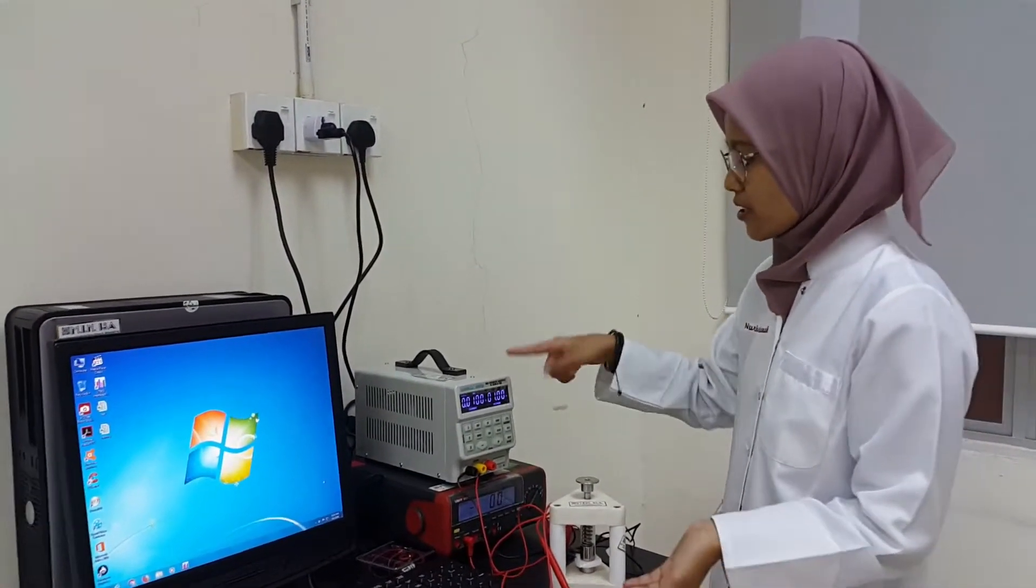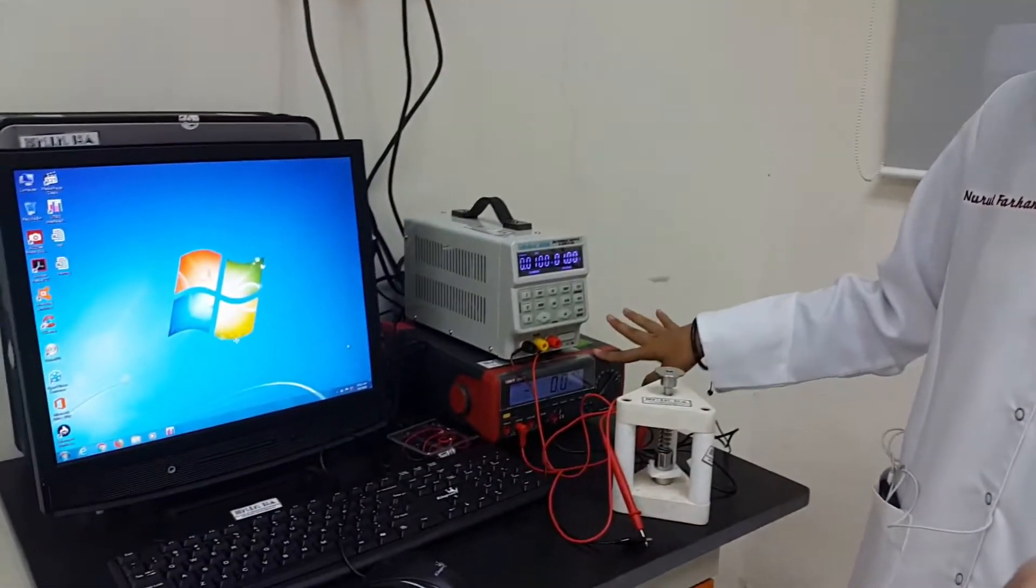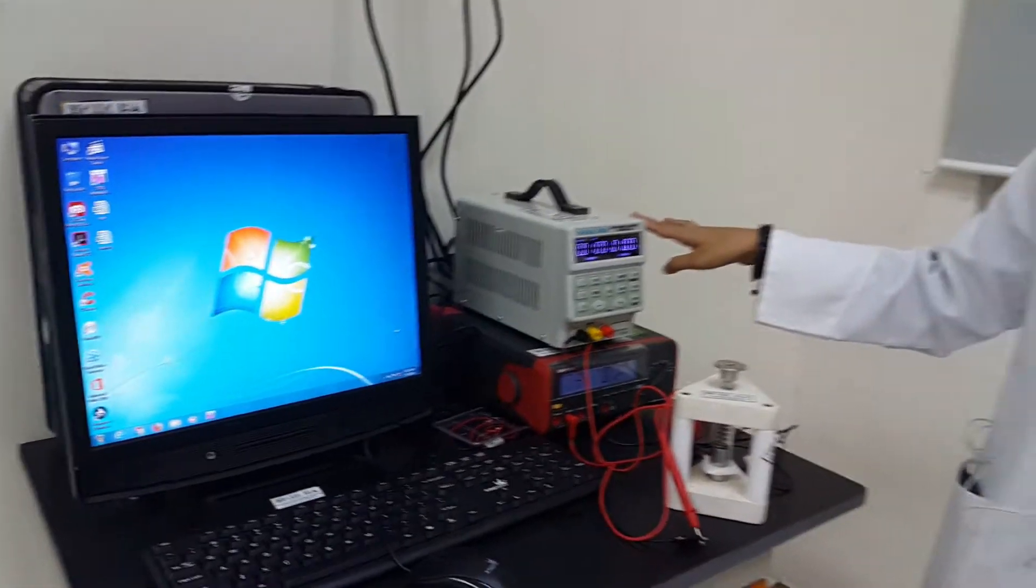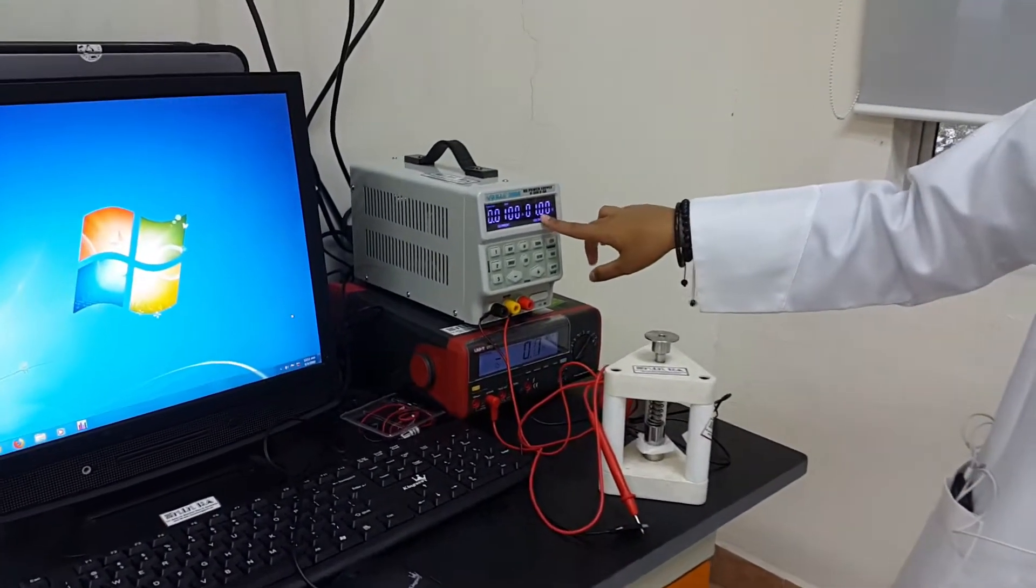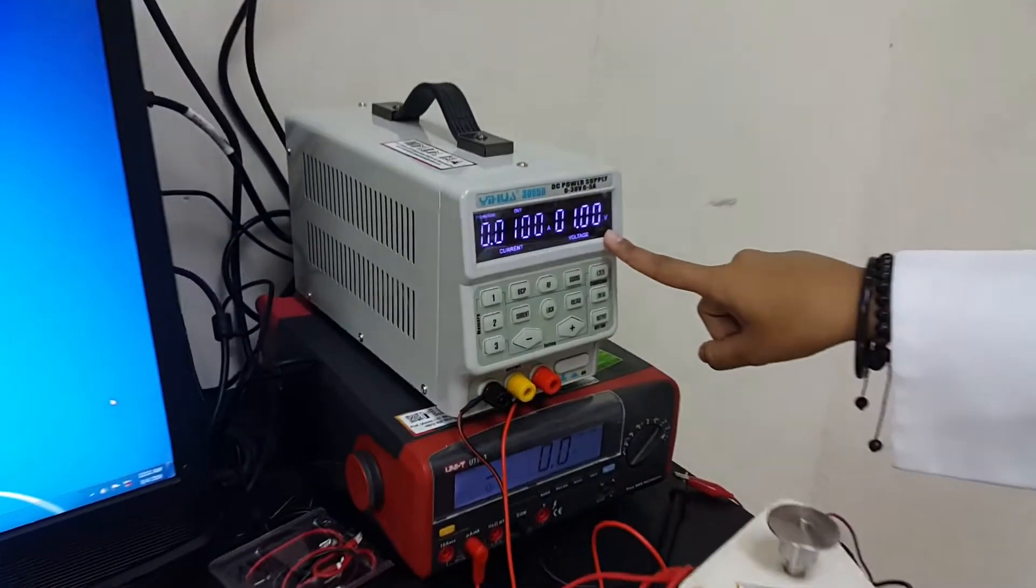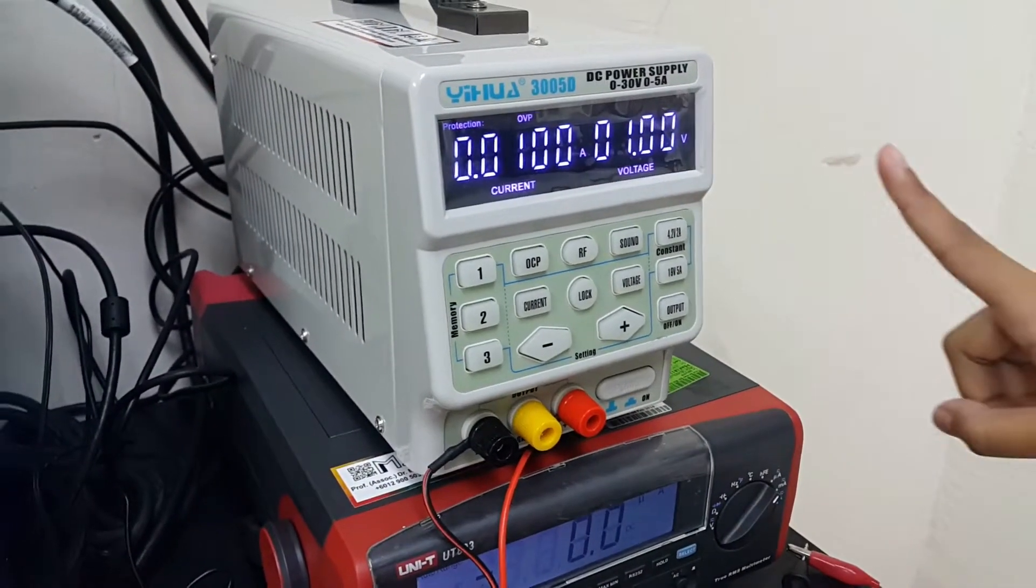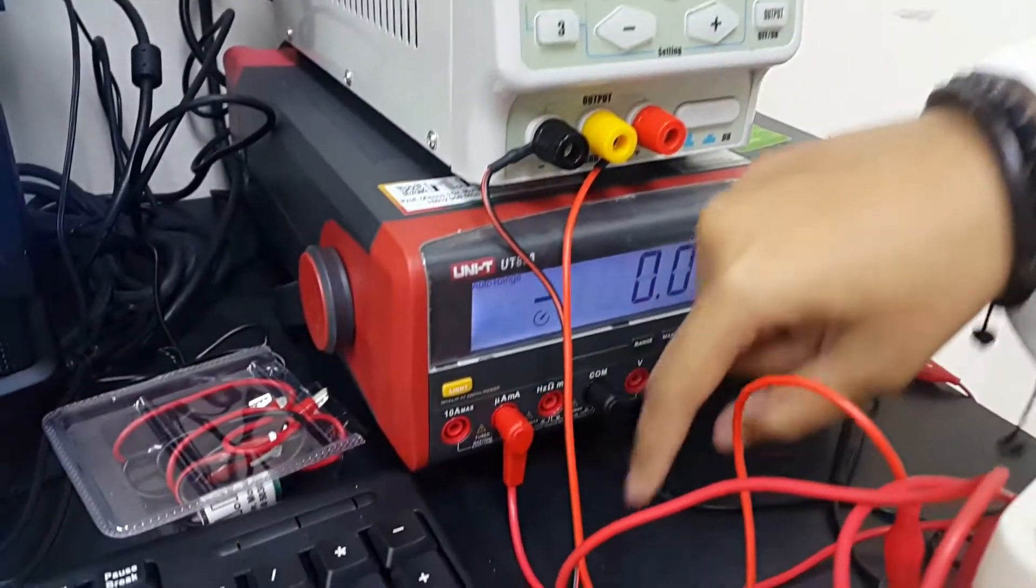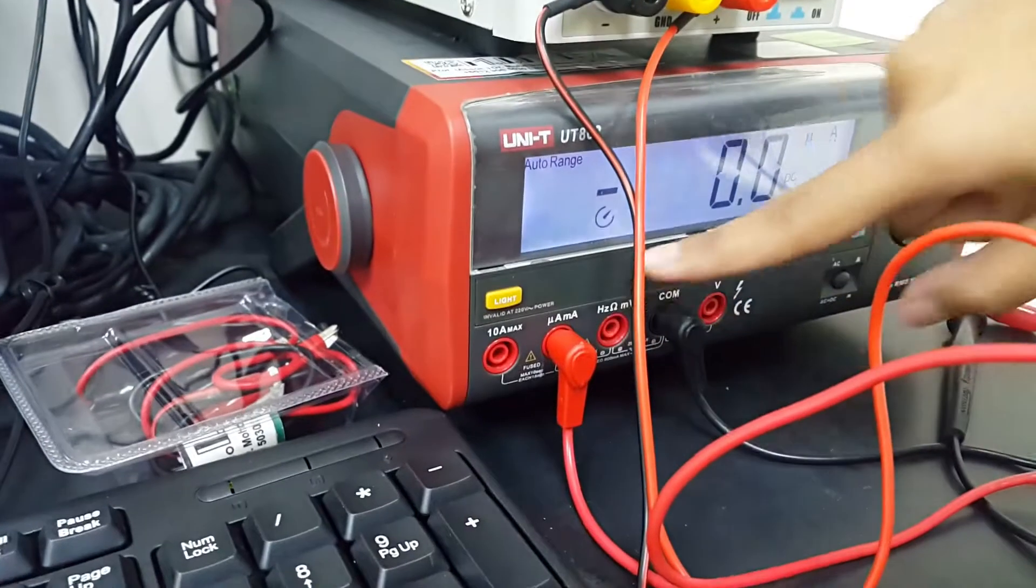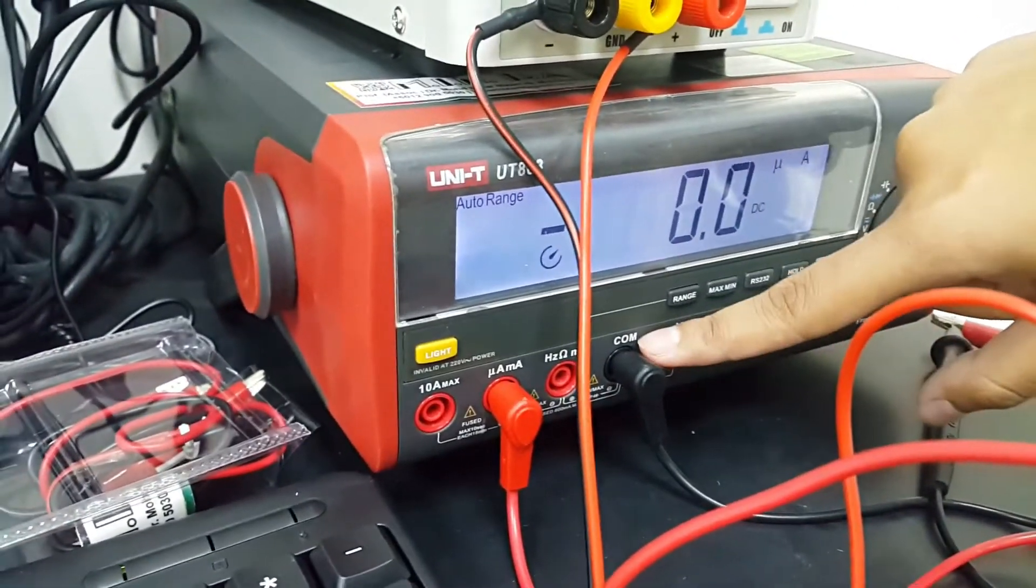So here you can see I've turned on the PC power supply. And this one is a multimeter. You have to make sure that the red one is attached to 1 ampere, while the black one is attached to common.